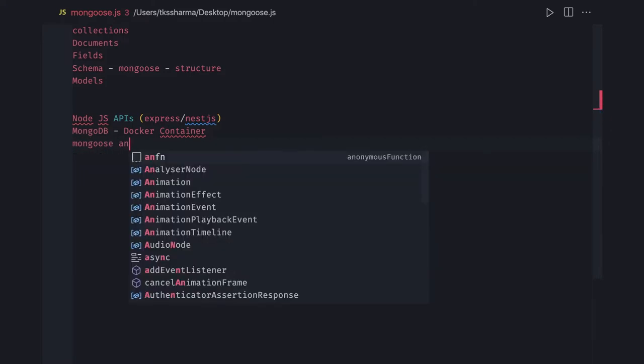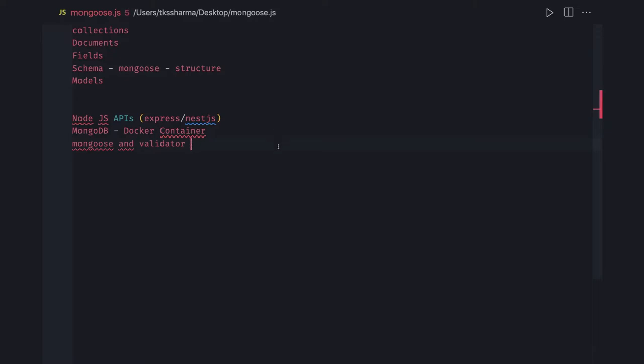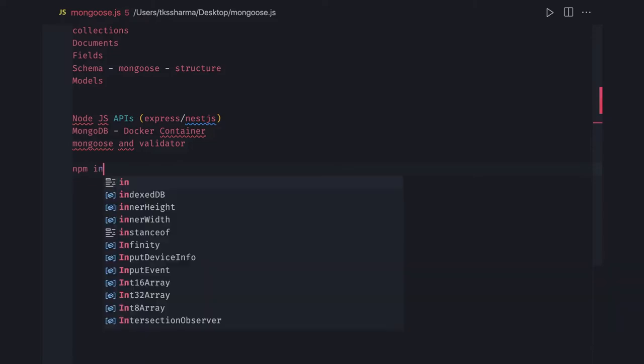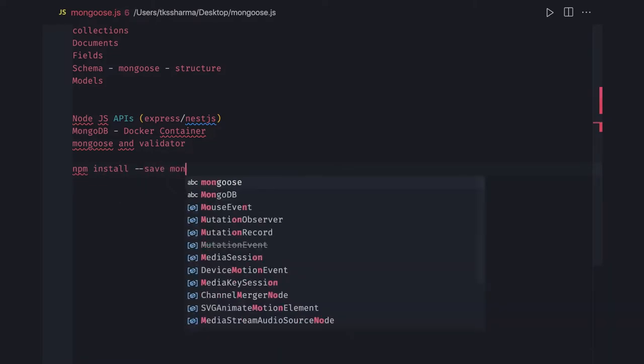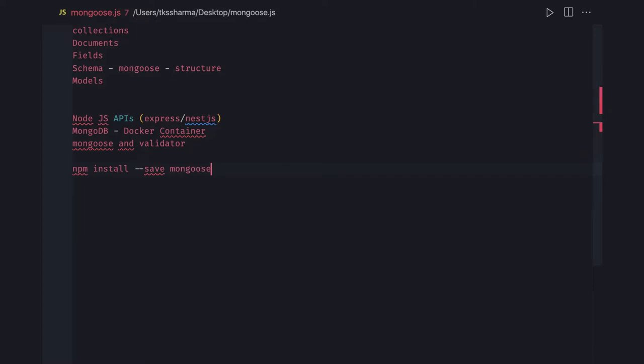We also need the validator package. These are the couple of things we need. To install a particular package in Node.js, it is simple using npm — you might have done it many times — npm install --save mongoose. We also need other modules like uuid, crypto, bcrypt, express, body-parser, cookie-parser, and all these packages.